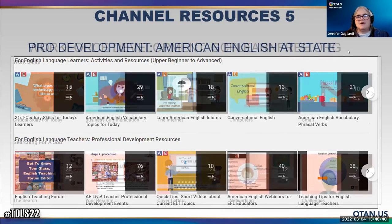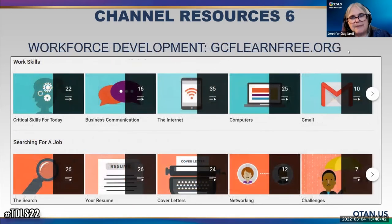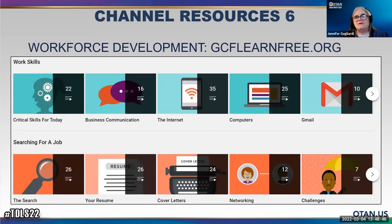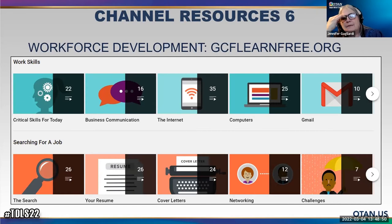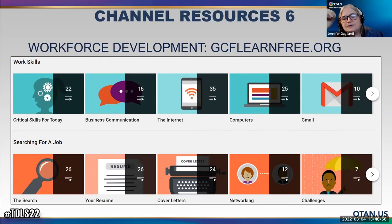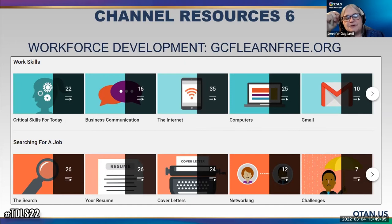I have one more resource I wanted to talk about — gclearnfree.org. Of course we know their website where they have information about workforce skills. This is their YouTube channel where they're hosting all the videos that appear on their website. You're going to be able to assign these playlists to your students so they can take a look at this.